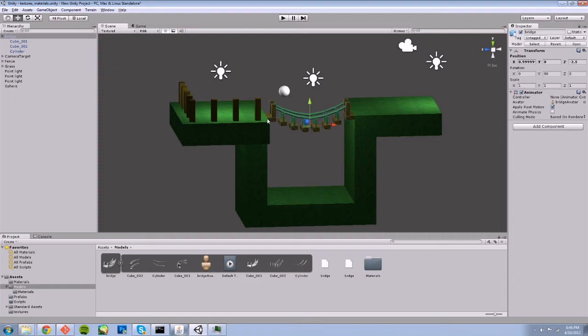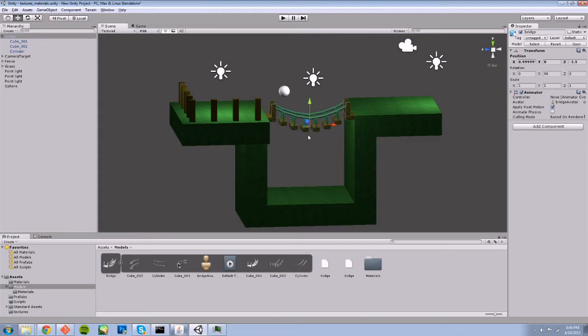Right now I'm using the actual meshes themselves as the collision meshes, but let's say, for the sake of argument, I want to use a different mesh object as my collision mesh.